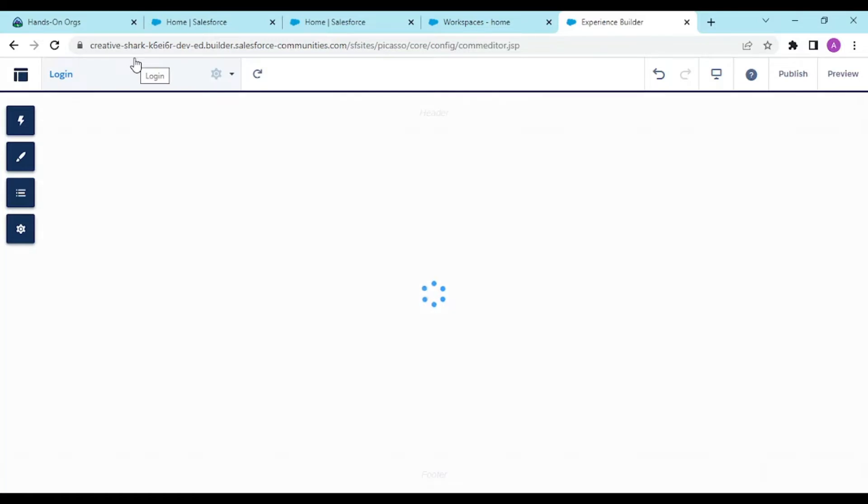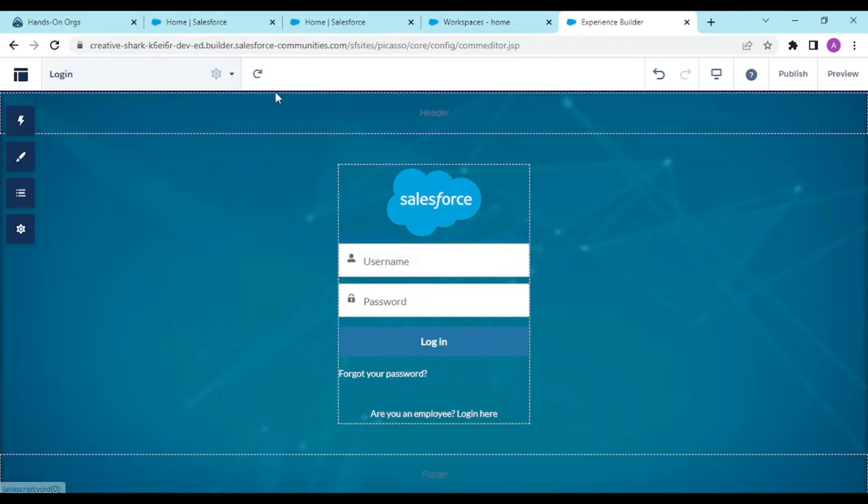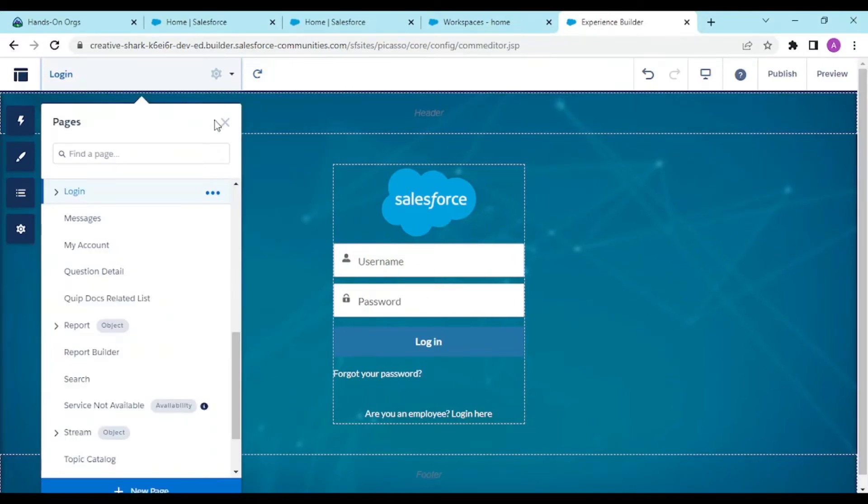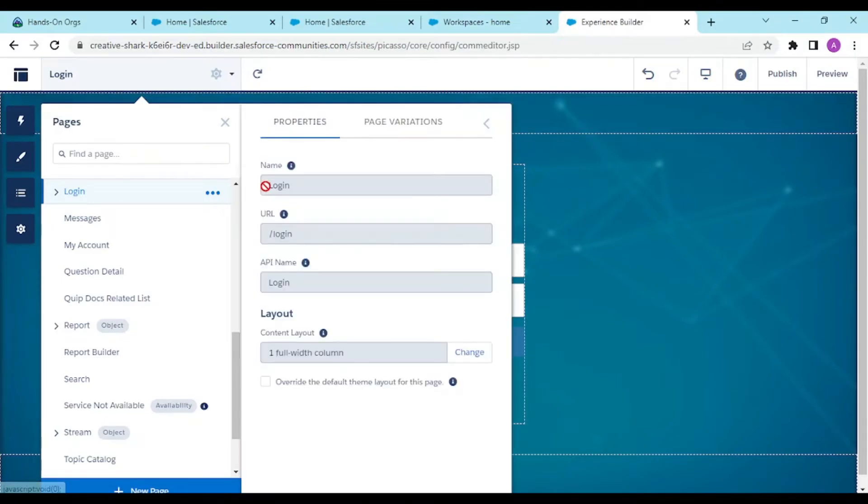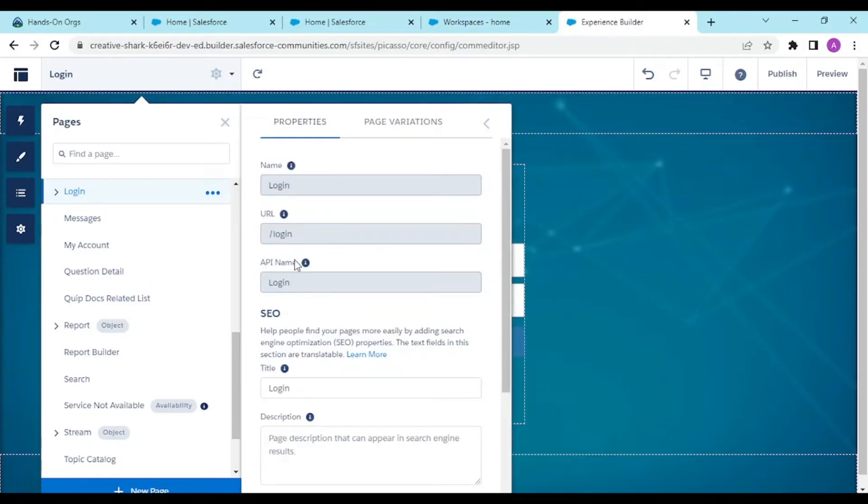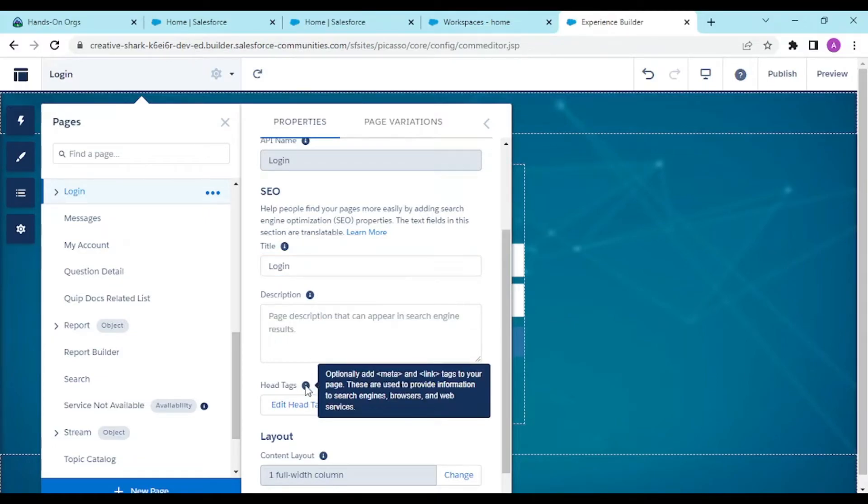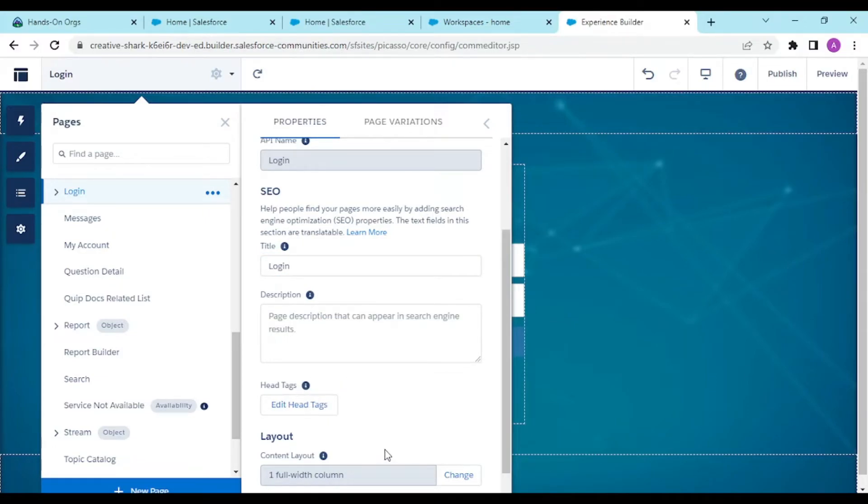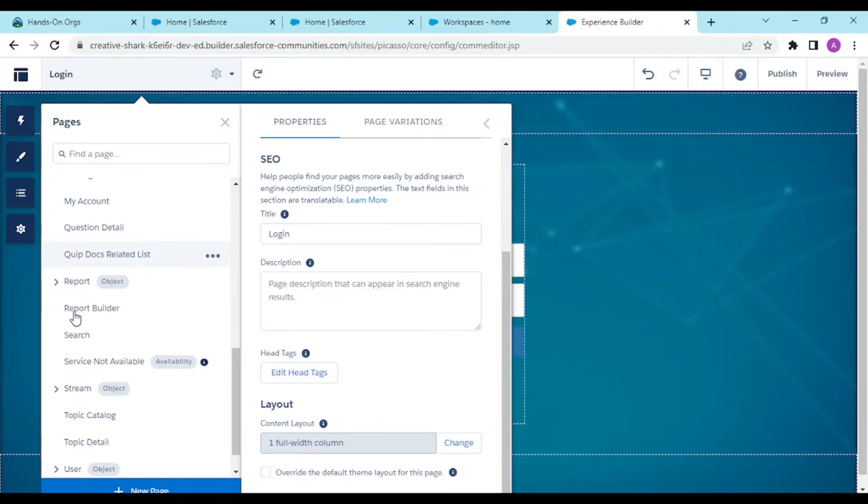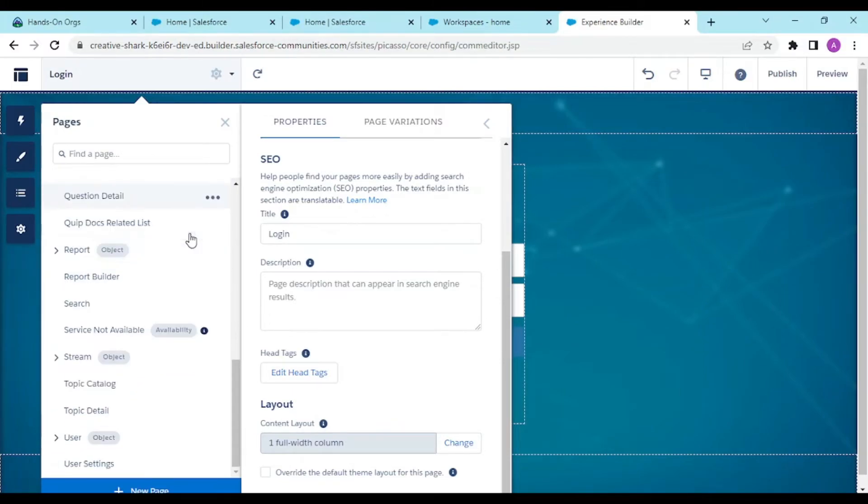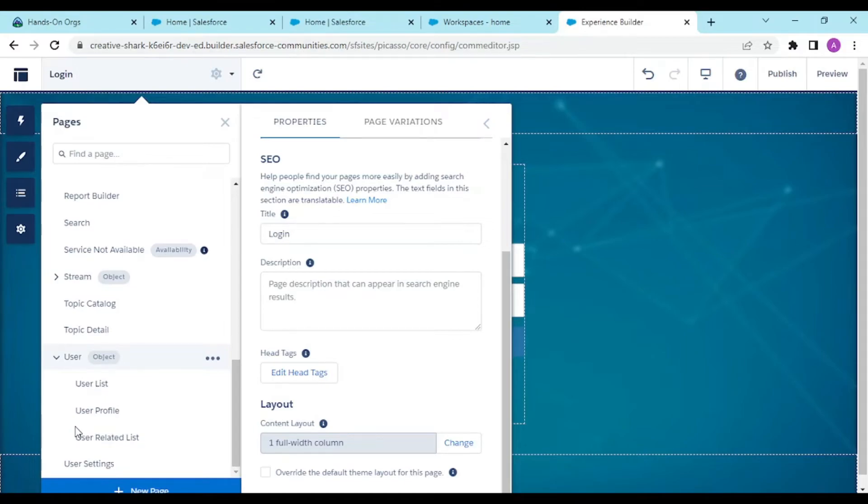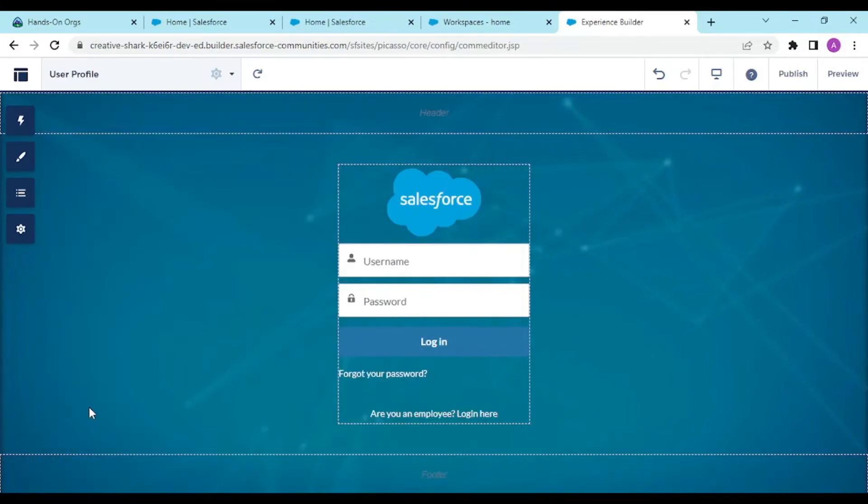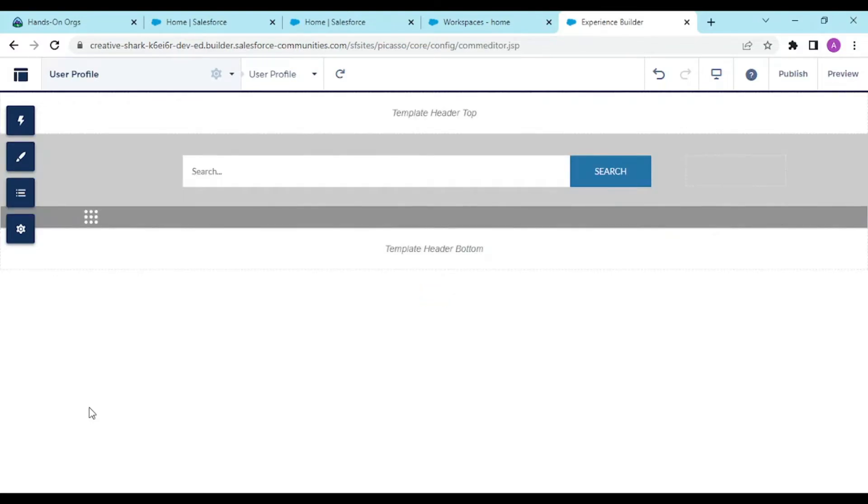If you click on logins, it shows the default login page look and feel. You can customize your login page by providing your own, with page settings, title, header tags, and layout. Moving on, there are other tabs like topic detail, topic catalog, user profile, and user settings.